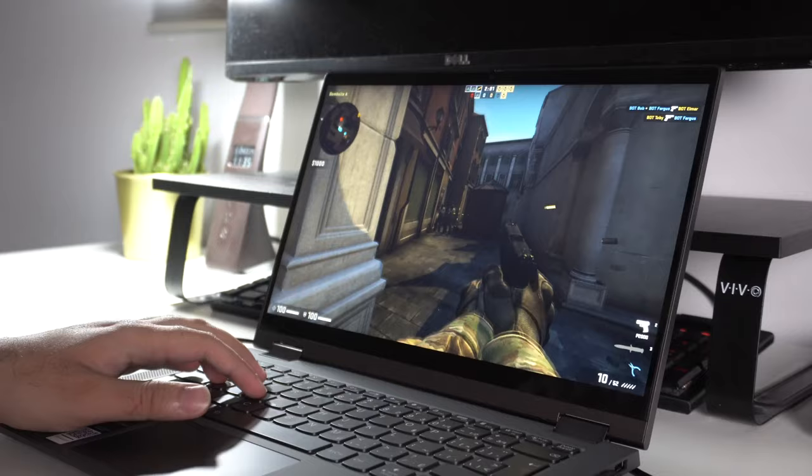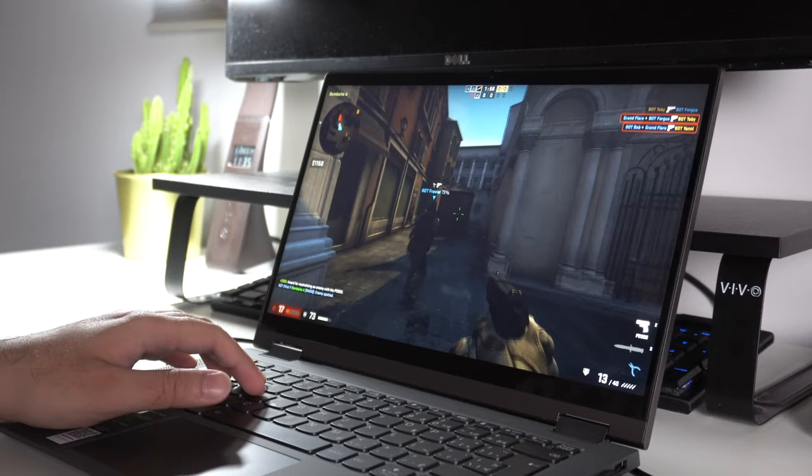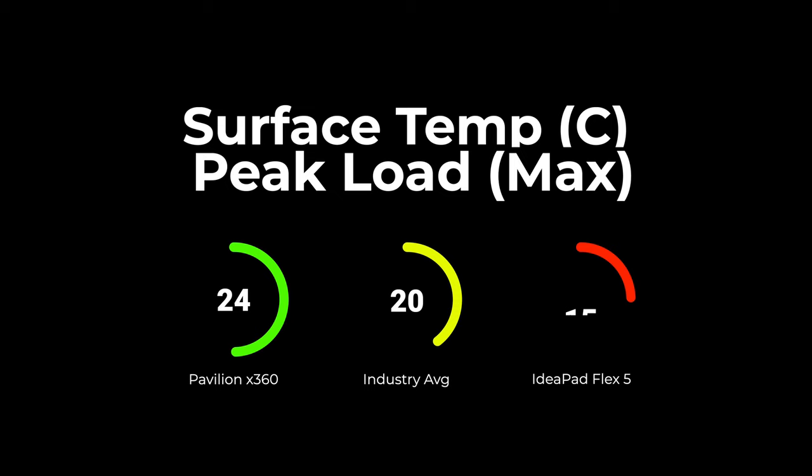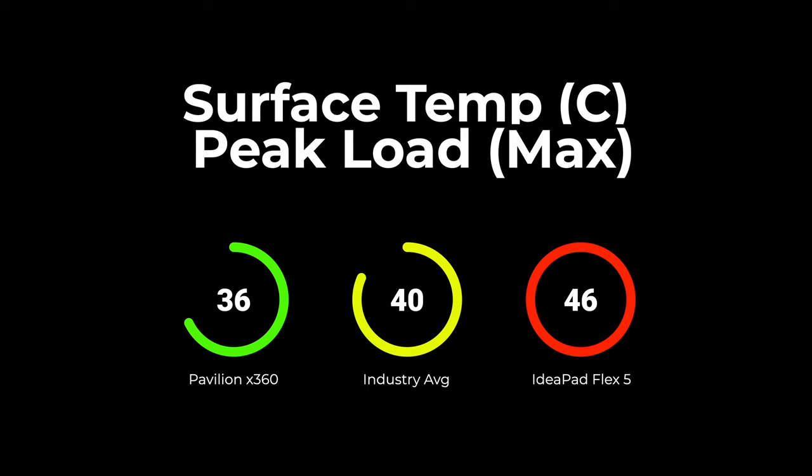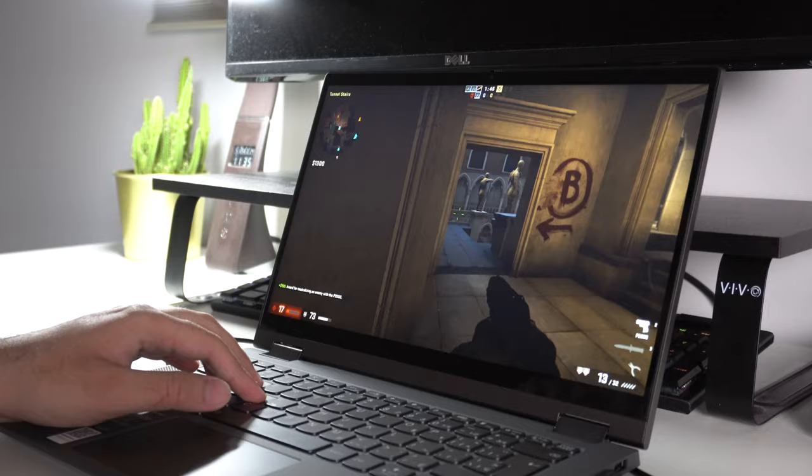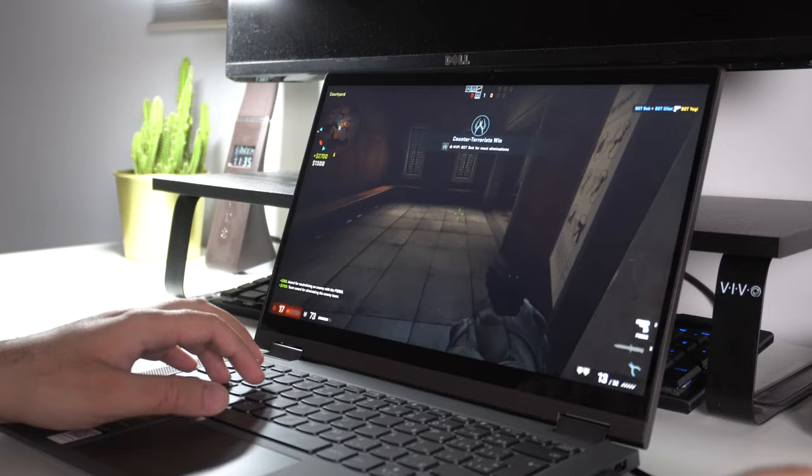The Pavilion X360 has an average surface temperature of 36 degrees Celsius at its peak load. In contrast, the IdeaPad Flex 5 can hit up to 46 degrees Celsius under peak load. That's a 10 degree difference. That's massive for a laptop, which of course means that the Flex 5 has way more thermal throttling, which inevitably leads to lesser performance when you're doing resource-intensive activities. If performance is a huge metric for you, if you are doing a lot of heavy activities, this is definitely something to take into consideration.